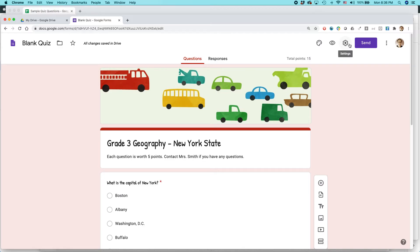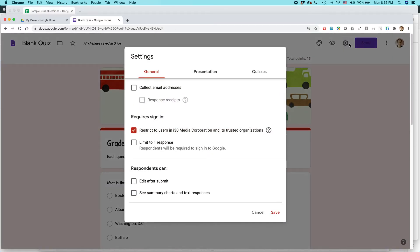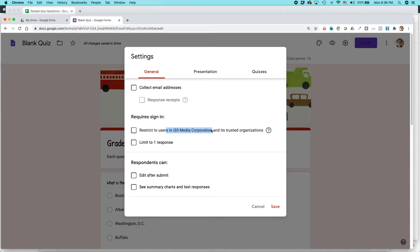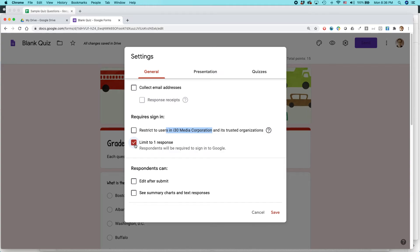Go to the Settings icon — the gear icon at the top — and make sure you set this up properly. I've seen lots of people make mistakes here: they either restrict it to users or don't restrict it when they should. If everyone is logging into Google Classroom, you may need to restrict it to users in your school group. If distributing publicly, you might uncheck that box. You can also limit to one response.